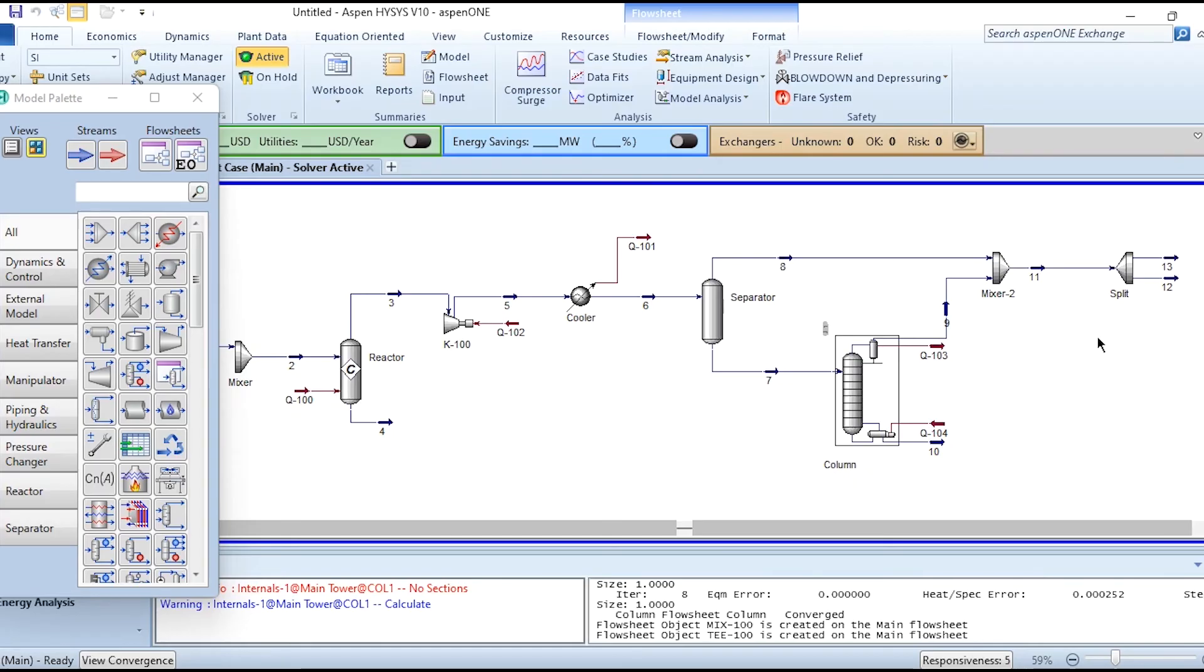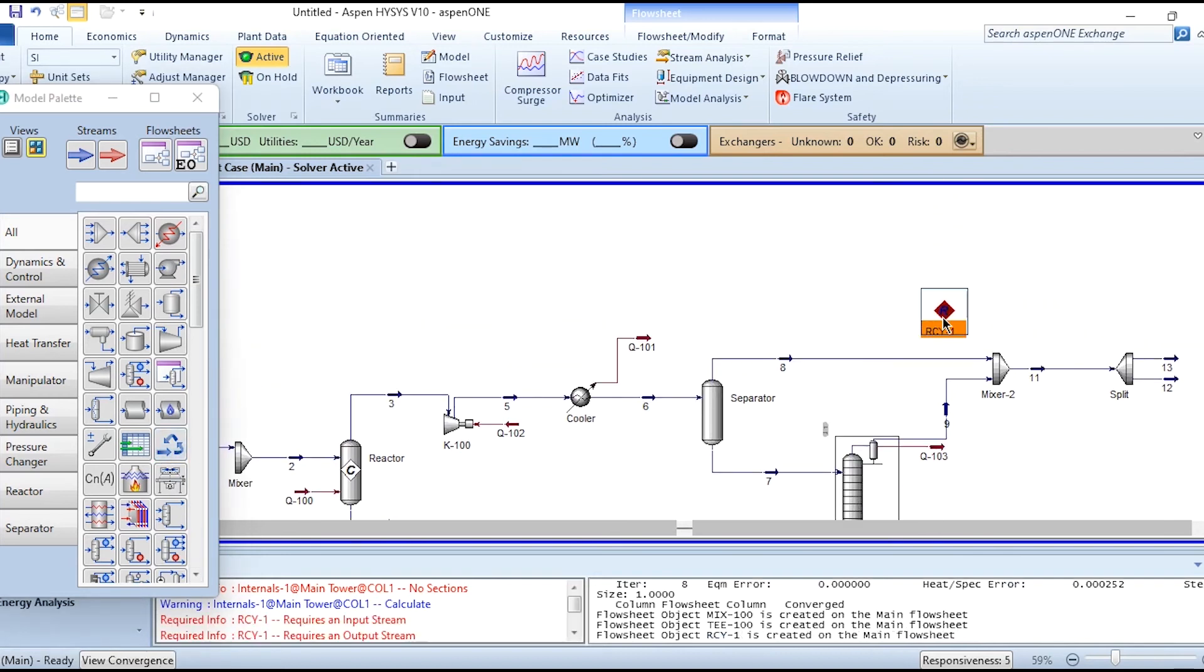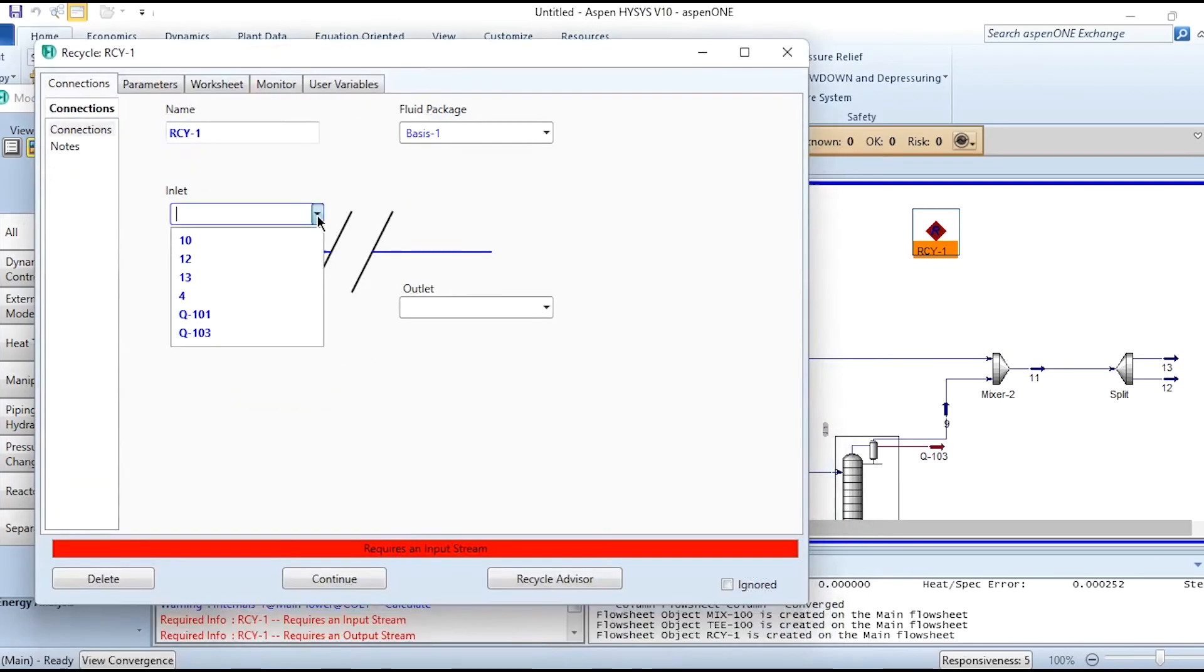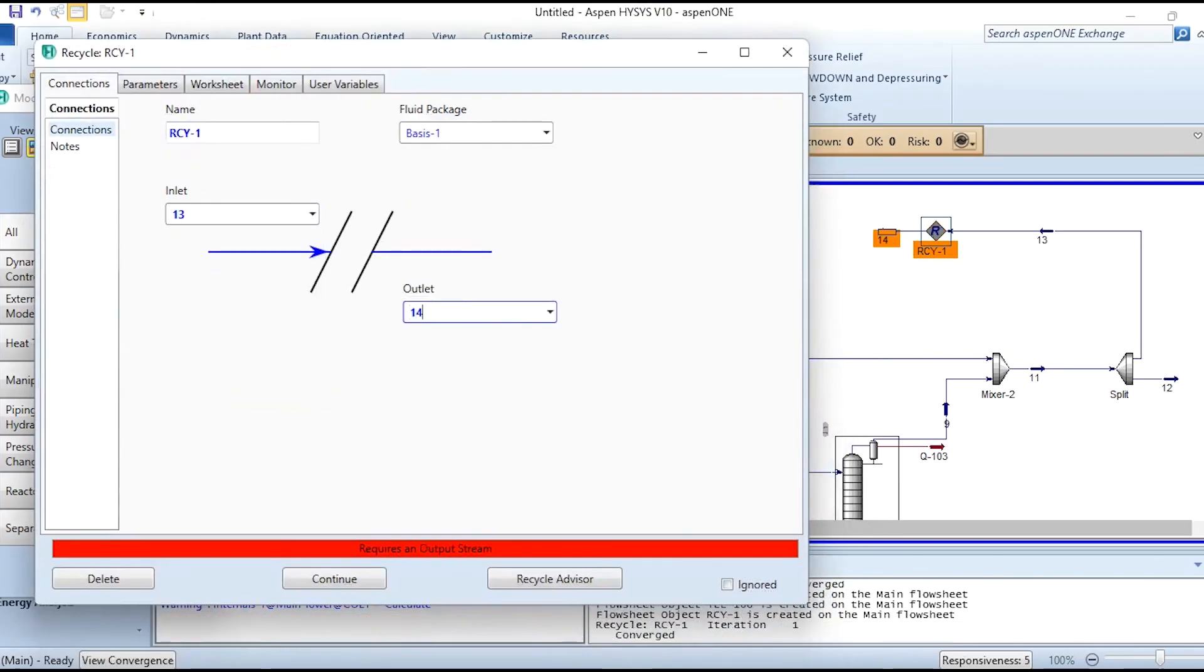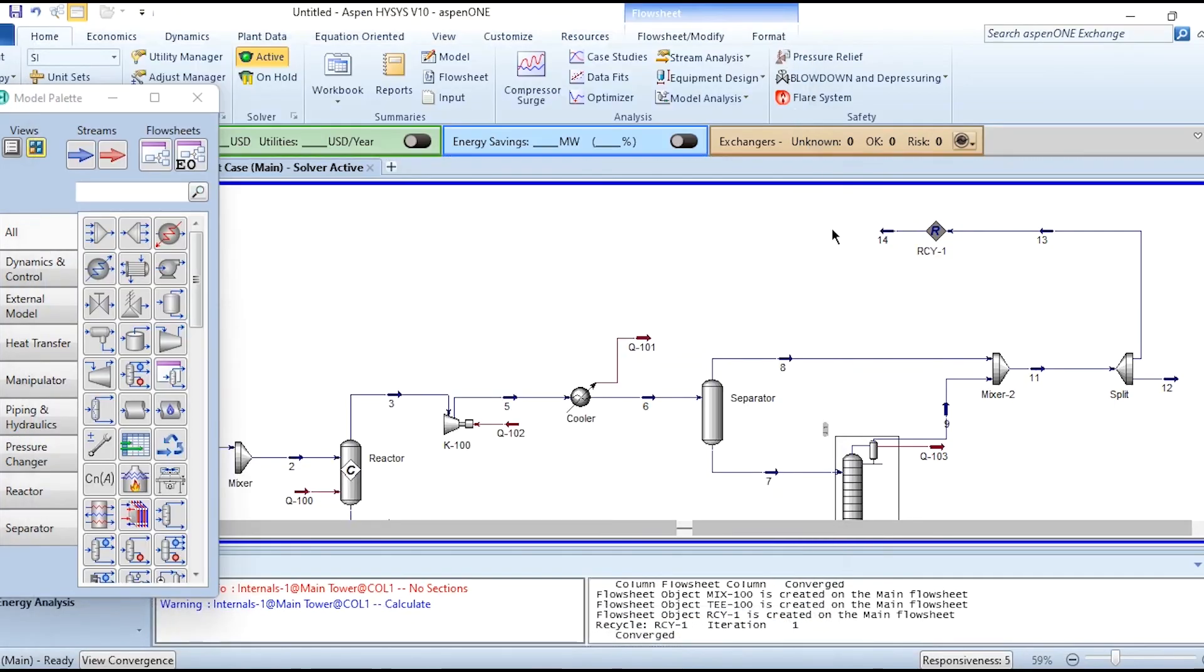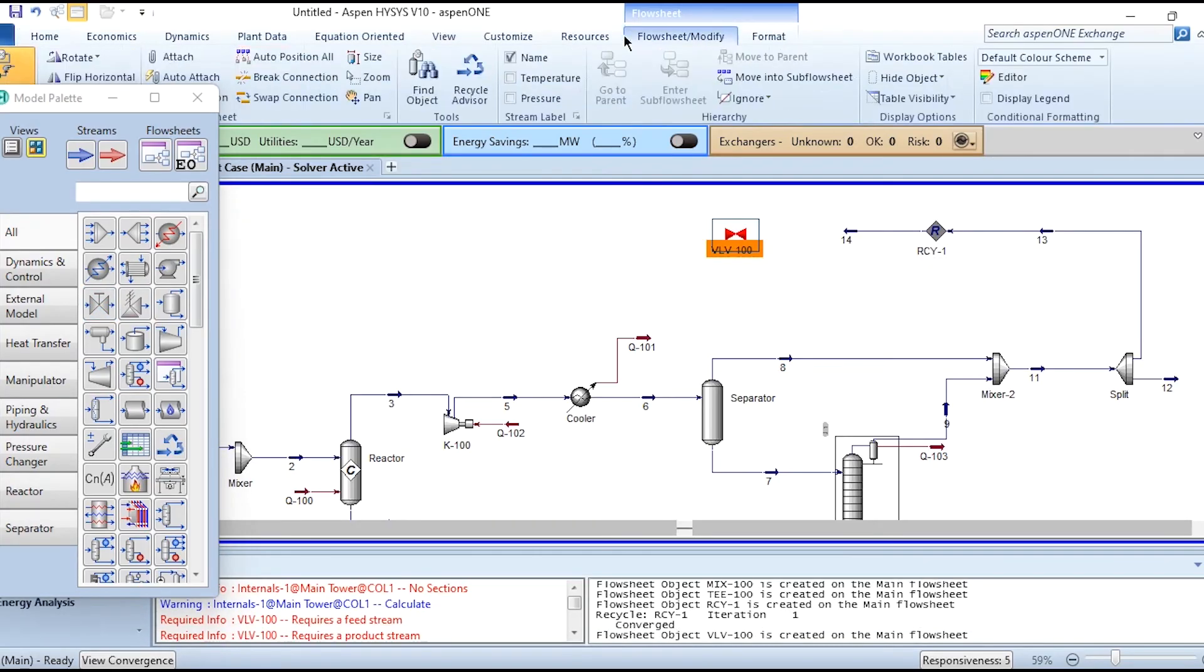Now we will add a recycle. This recycle is placed and we will move to the other part. Stream 13 is connected to here. This out is 14. This is connected like this. Then it is passed through the valve. This valve is placed, and rotating this valve to ensure there is no problem with it.